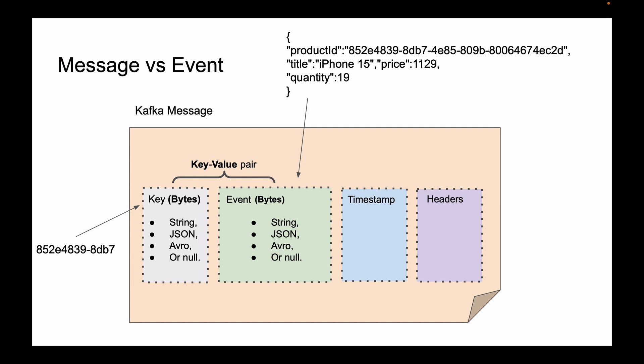Let's continue, and in the following lessons you will learn more about Kafka events. You will learn how events are stored in Kafka and how events can be ordered with the help of message keys.